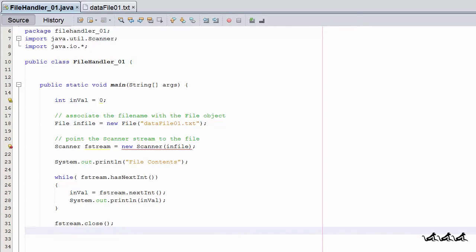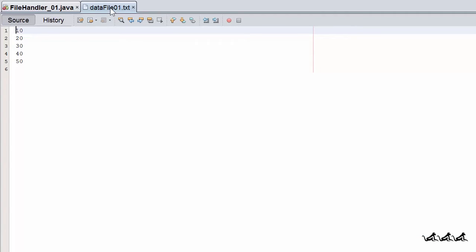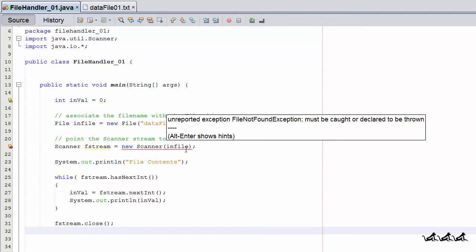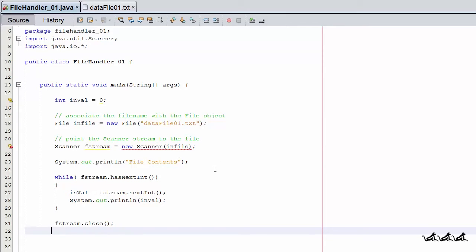In this program we're going to read data file 01, whose contents are 10, 20, 30, 40, 50. We're instantiating an integer variable to handle data as it comes out of the file, then a file object pointing to data file 01. We also need a scanner object — we're going to use the scanner stream and point it to the file rather than system.in. So scanner fstream is instantiated but notice we point it to the file object rather than system.in as you've done in the past. Then we simply loop and read items out of the file using that scanner object. And yes, I know there's an error there — we'll come back to that.